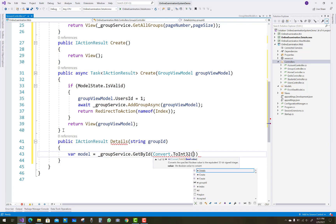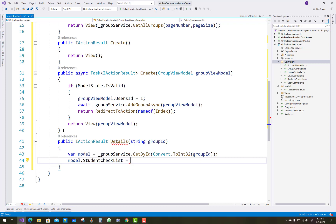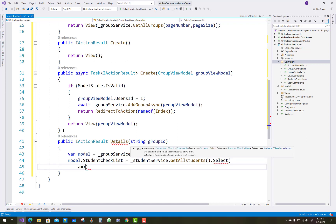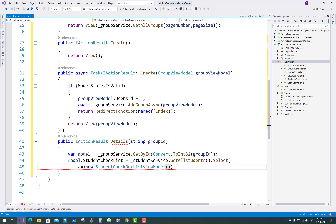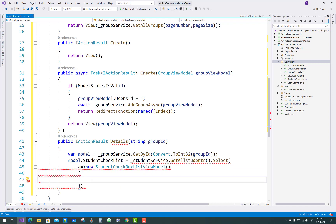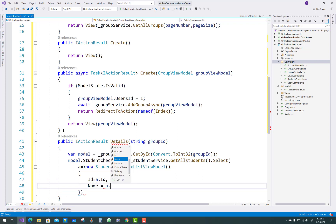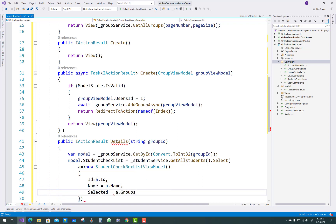In the Details method, pass groups ID, which corresponds to the class ID. Get all classes from the database using group service dot GetById, converting groups ID to Int32. Then model dot StudentChecklist is populated from student service dot GetAllStudents dot Select, creating a new StudentChecklistViewModel with ID and Name properties. The Selected property is set where a dot GroupsID equals Convert dot ToInt32 of the group ID, then dot ToList.